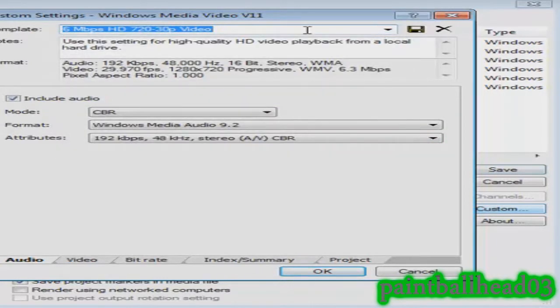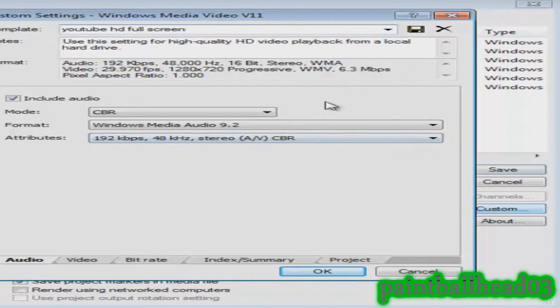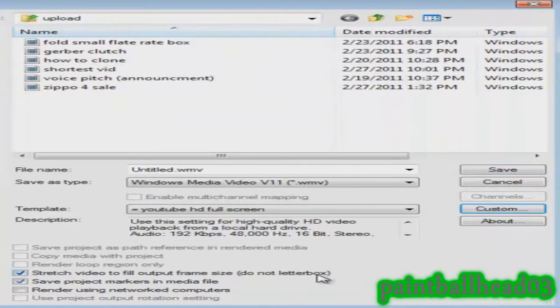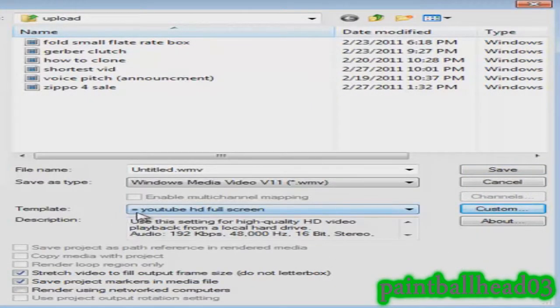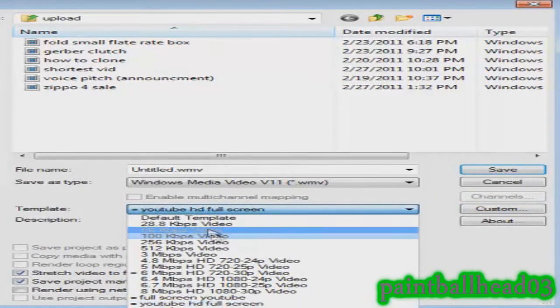Edit the words on it so you can say YouTube HD Full Screen, whatever, just name it whatever you want so you remember it. Then you hit OK, make sure you don't mess with anything else, just hit OK. As you see, it will save it as YouTube HD Full Screen or whatever you said.